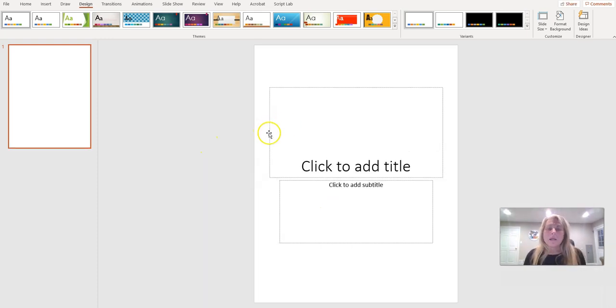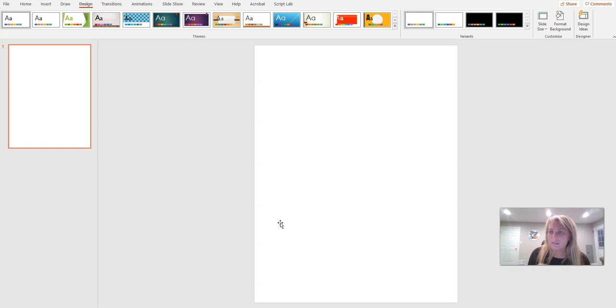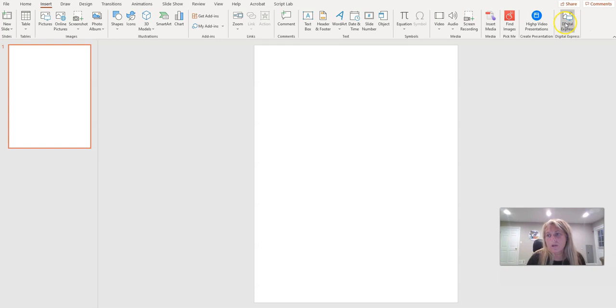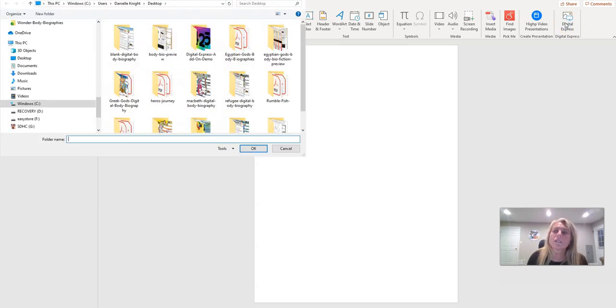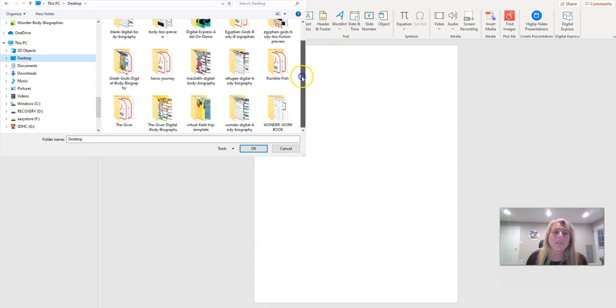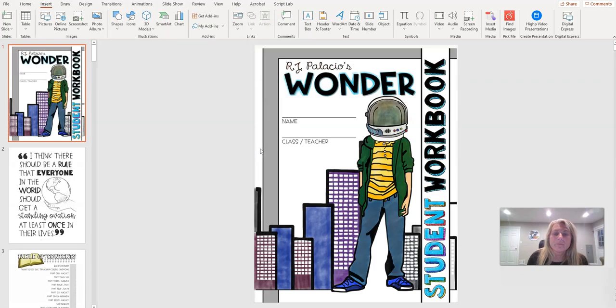I typically like to remove these boxes on the slide. Okay, so now we're going to go to our Insert tab menu all the way here to the right. We're going to click on Digital Express. Go back to our desktop and find the folder we just created which is Wonder Workbook and then click OK and there they are.